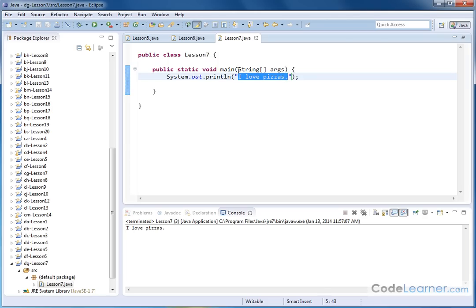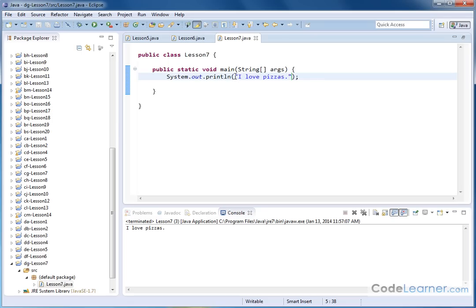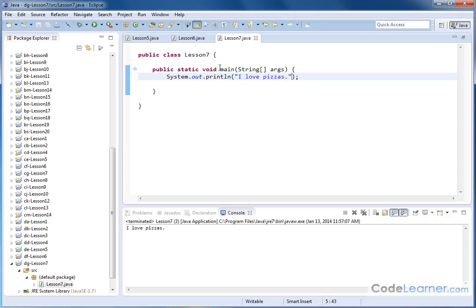So this string has 1, 2, 3, 4, 5, 6, 7, 8, 9, 10, 11, 12, 13, 14, if I'm doing my math right, 14 characters as part of the string.